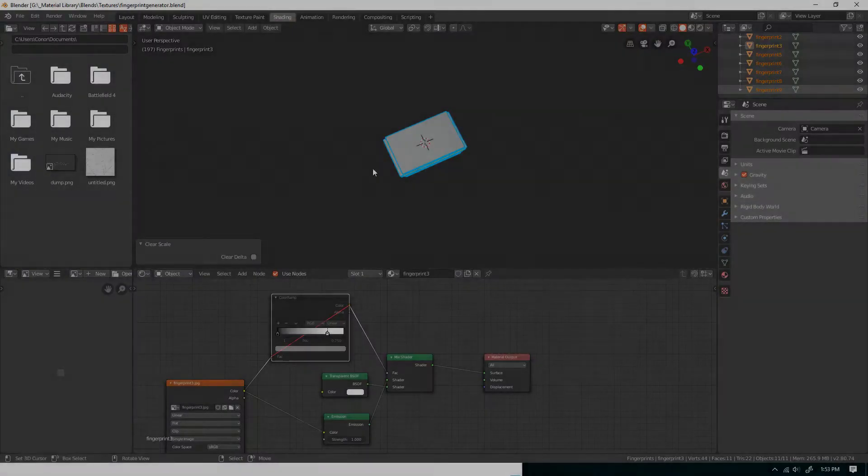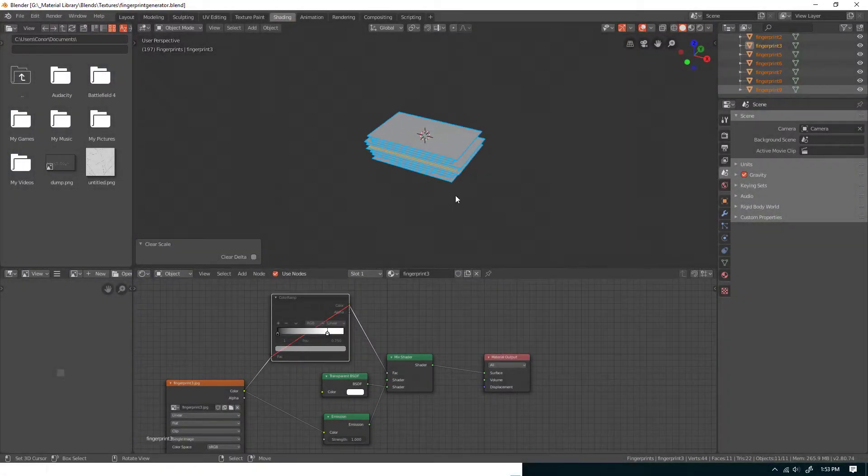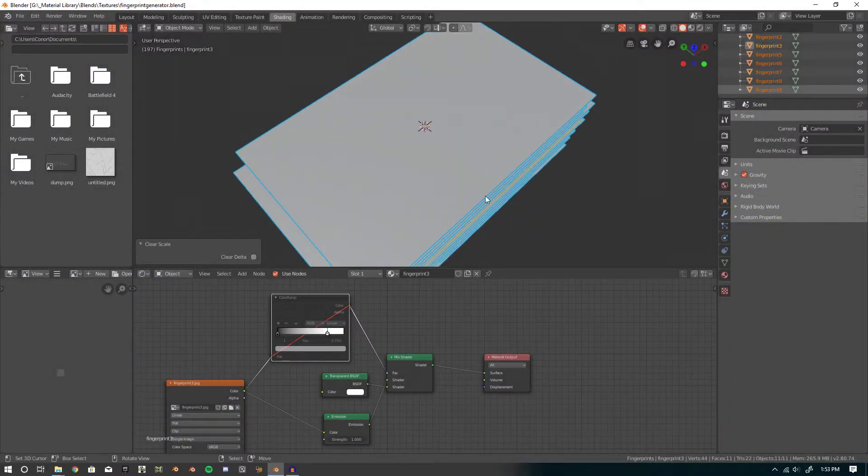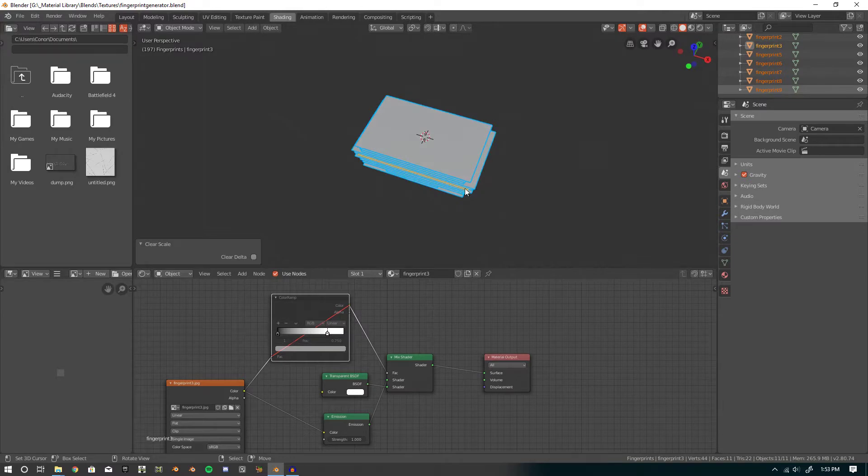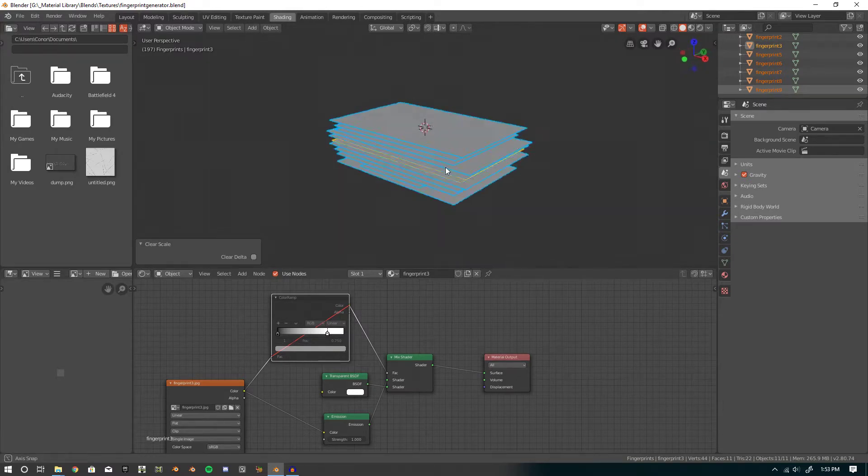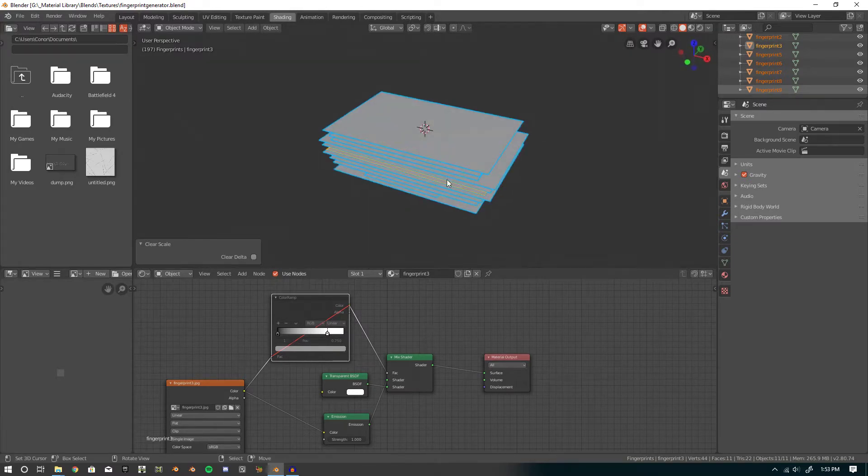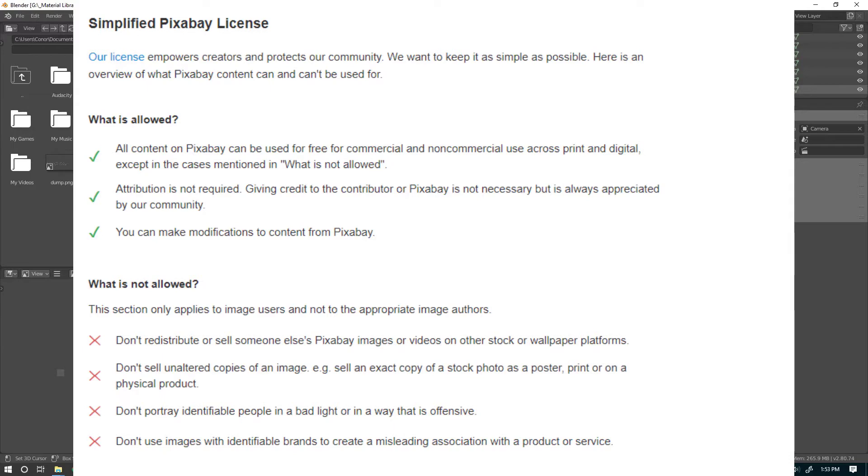Hello, today I'm going to be going over my fingerprint generator that I made within Blender. All images are from Pixabay, so you should just be free to use them within the constraints of the Pixabay license.